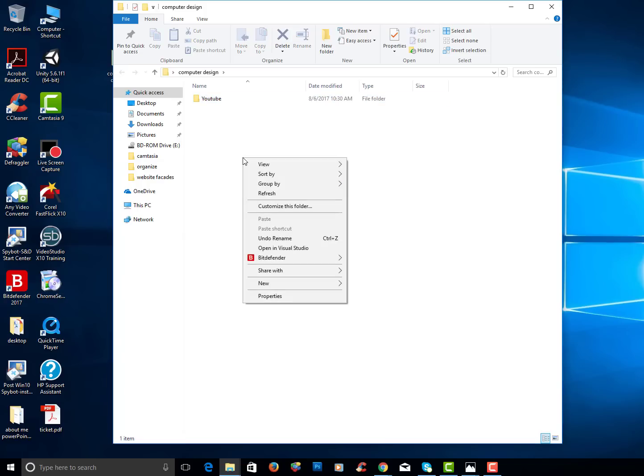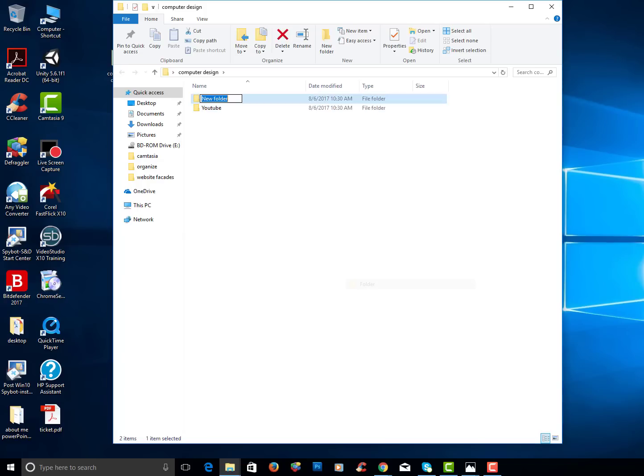I will right click again and choose new folder and I'm going to type in Word. This will be for any Microsoft Word projects you work on. You could store it in that folder.